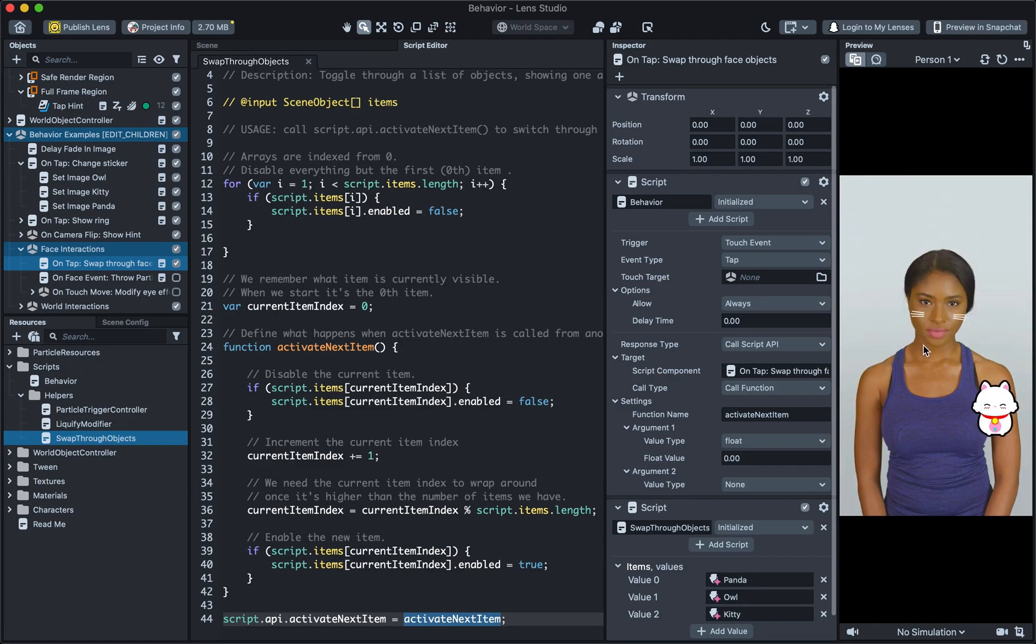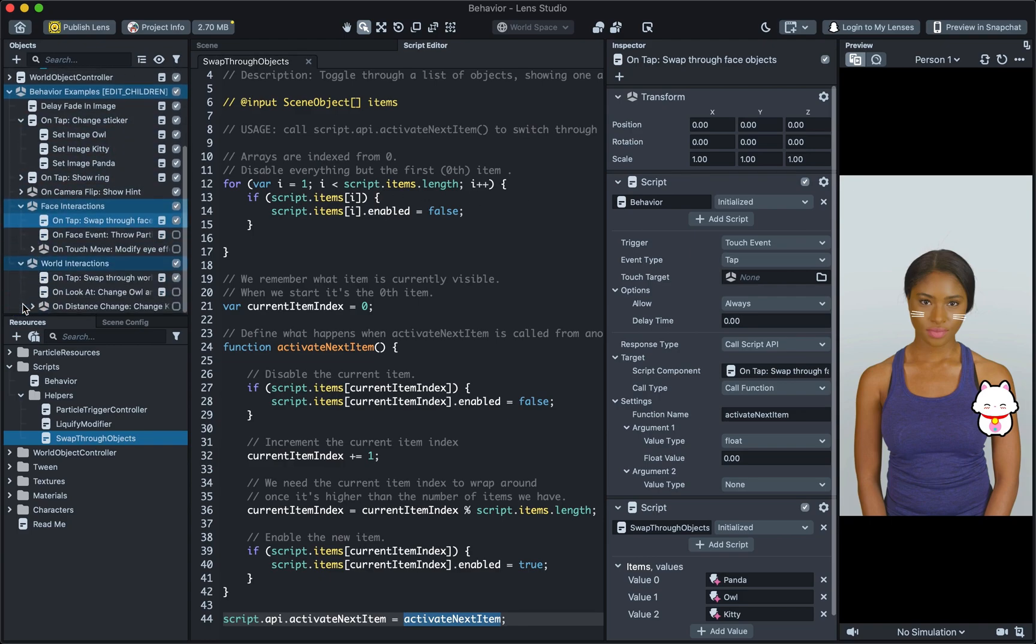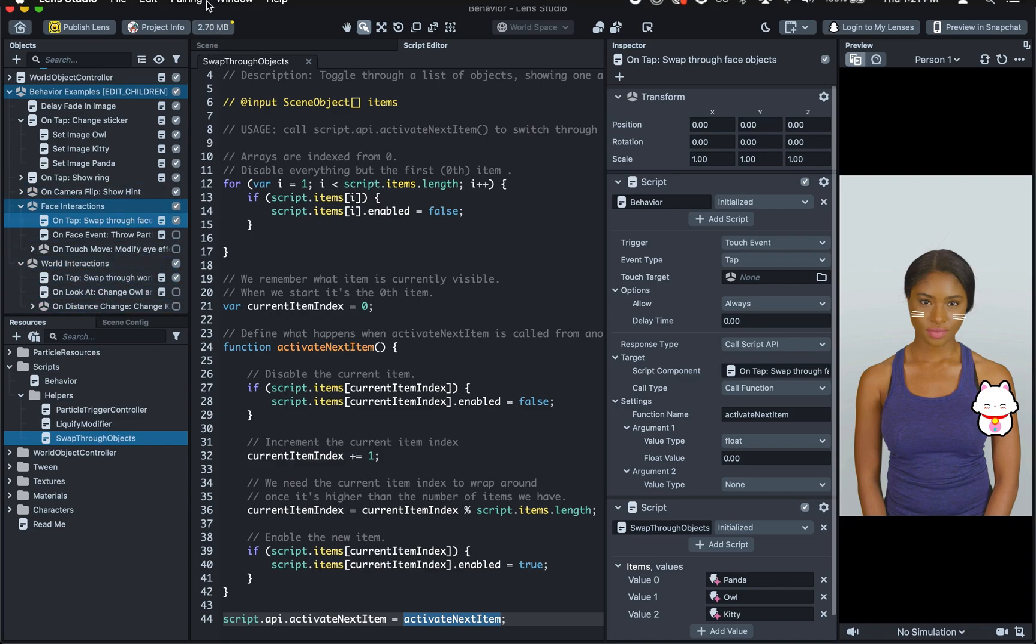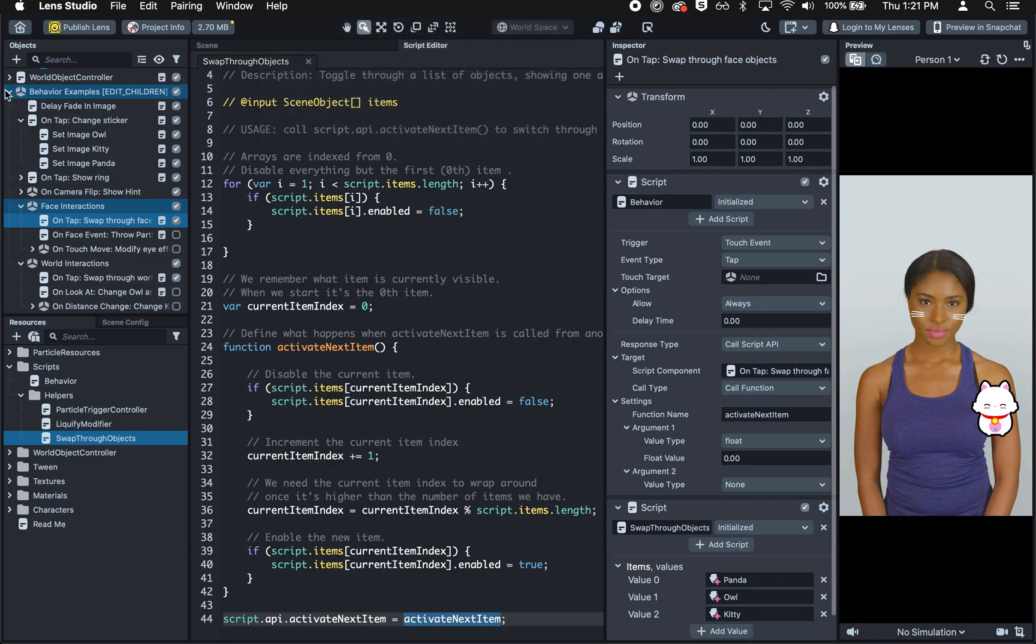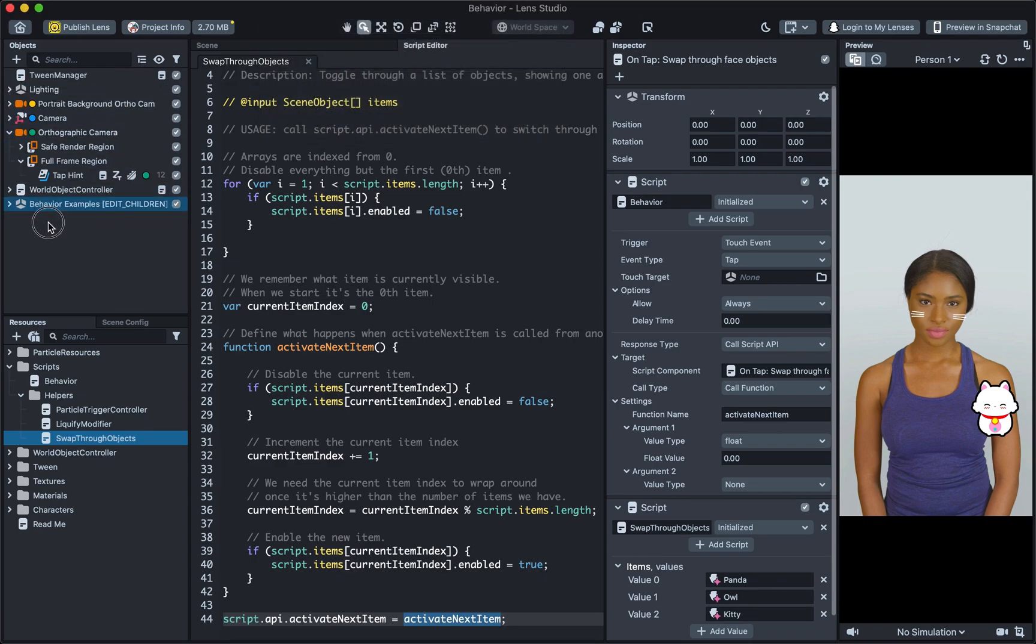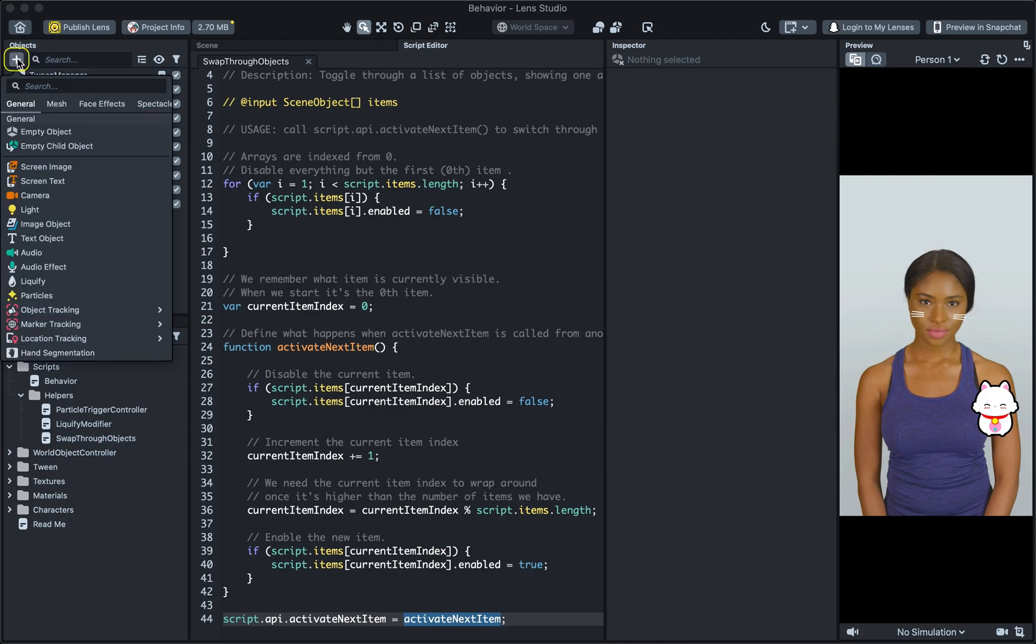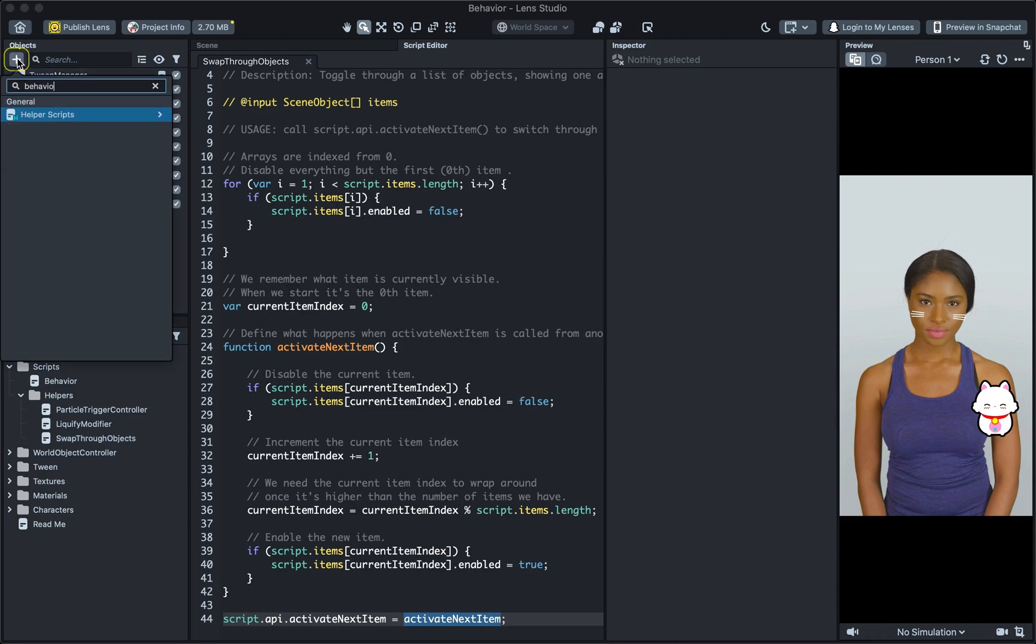Awesome! There's a couple more examples in this template and we recommend you try them out yourself, based on what you learned here. You can learn more about each example in our template section on the Lens Studio website. Don't feel limited to the Behaviour examples either. Feel free to add your own Behaviour as well. To do this, in the Objects panel, press the plus button, then type Behaviour.